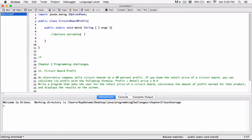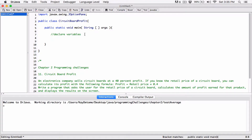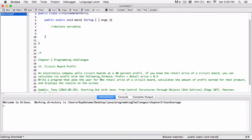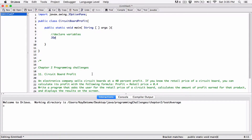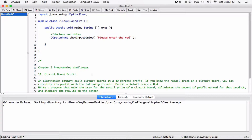The first thing we do is ask the user for the retail price of the product. The program says: ask the user for the retail price. So to do that we use JOptionPane.showInputDialog, and the message we want to tell the user is 'Please enter the retail price of the product.'